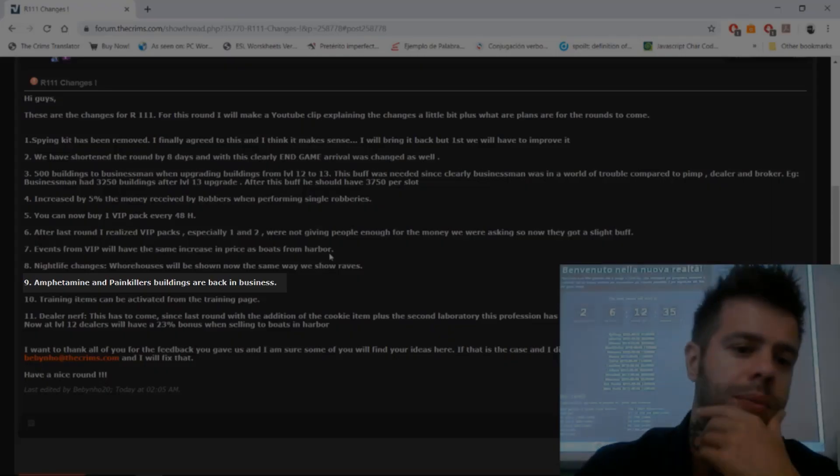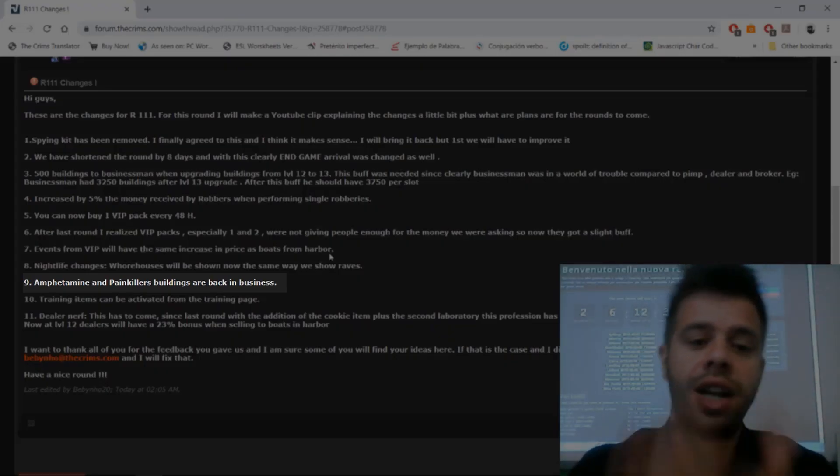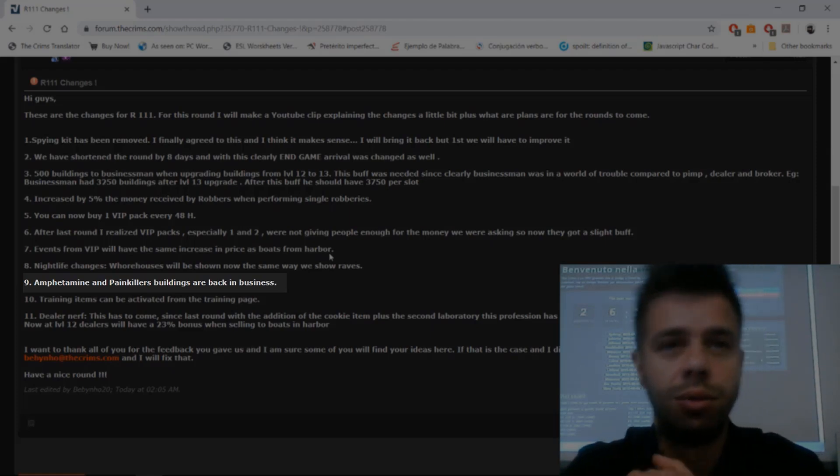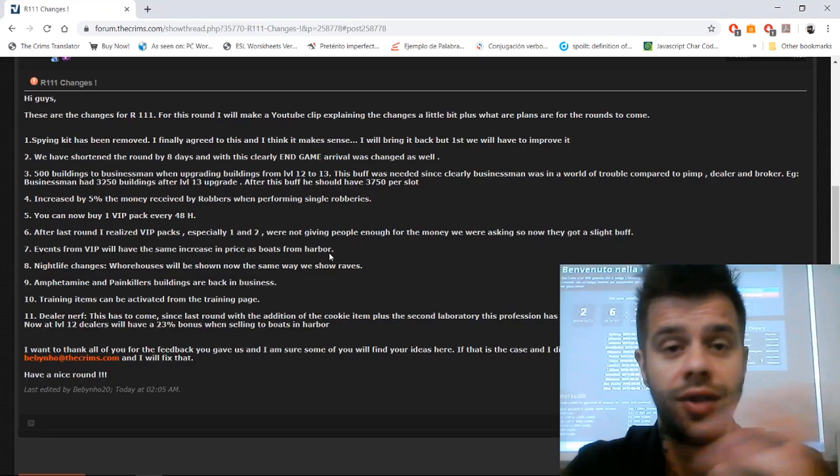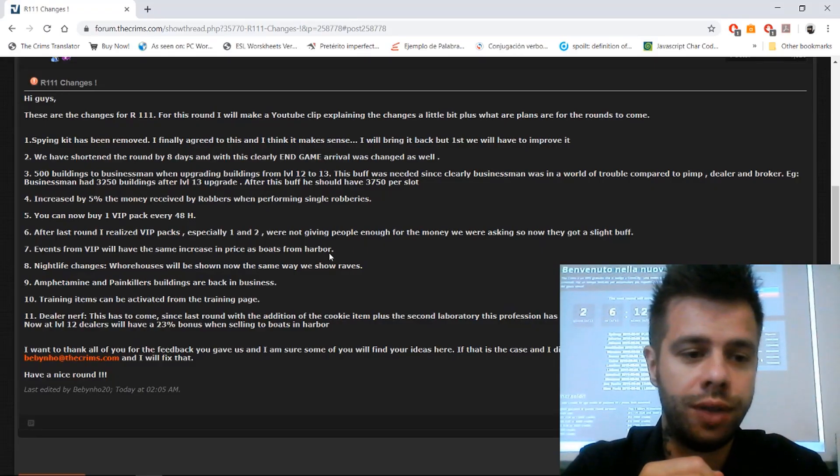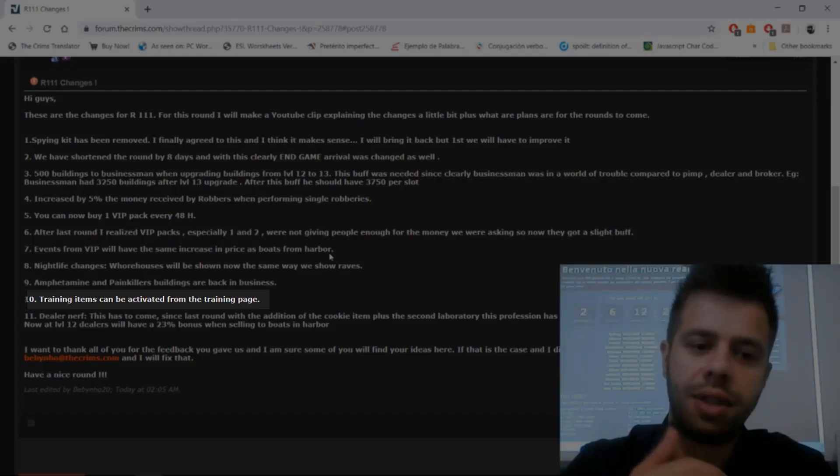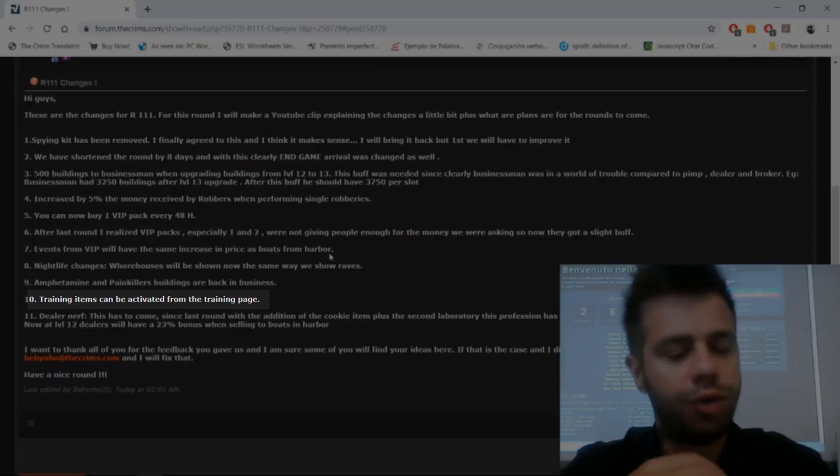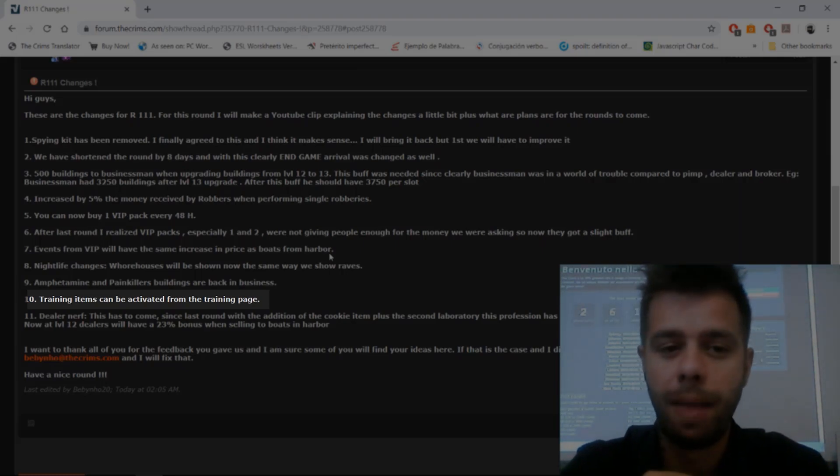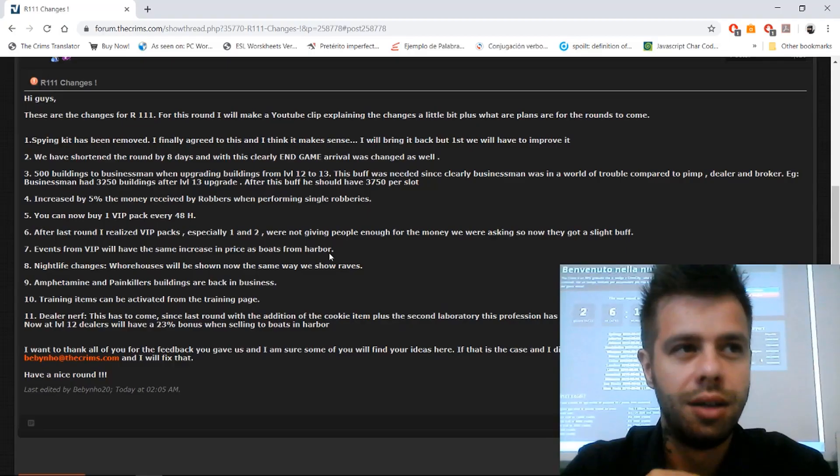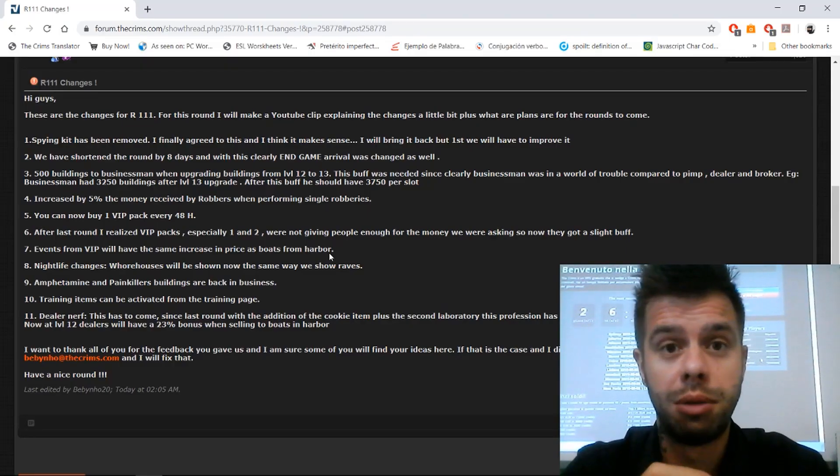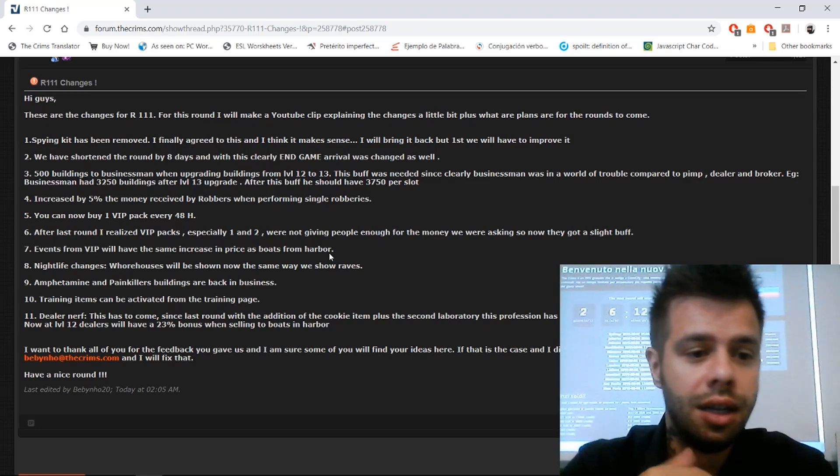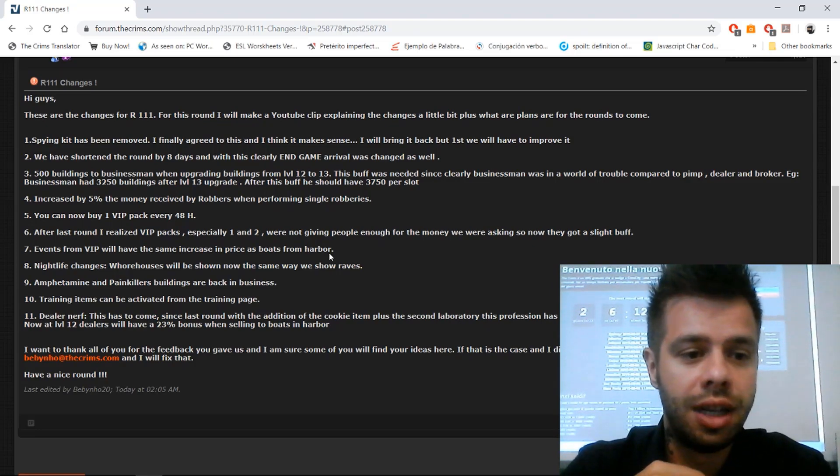Nine: amphetamine, painkillers, buildings are back in business. We are adding that to the building section again. Very self-explanatory. Ten: training items can be activated from the training page. This came as feedback from a player. Again, please contact me so I can give you the badge. I can't remember the name.